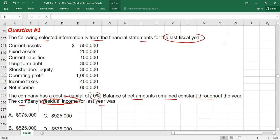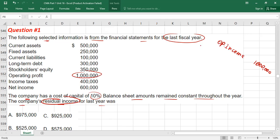What was the formula? First take operating income. Operating income is given directly in the question — operating profit of 1 million. From there we will deduct assets value multiplied by the cost of capital percentage, which is 10%.